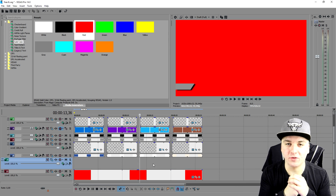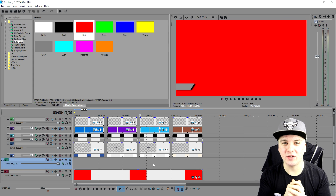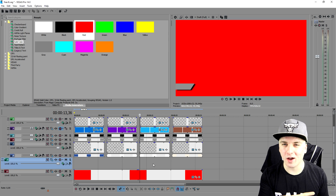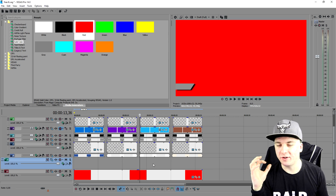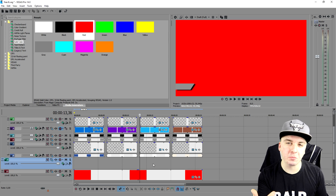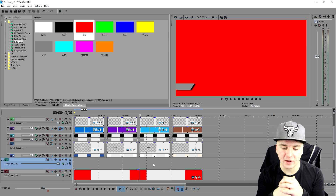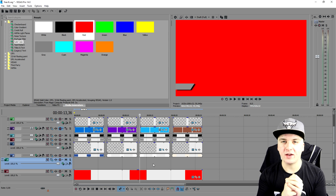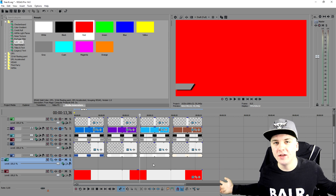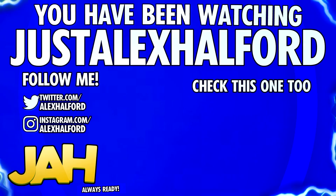That's basically how simple it is, guys — that's how to create a social media lower third. Now you know how it works. Thank you guys for the continued support, and thank you for over 95,000 subscribers — we're less than 5,000 away from 100,000 and that silver play button. I'll catch you guys tomorrow for more tutorials. Just Alex Halford.